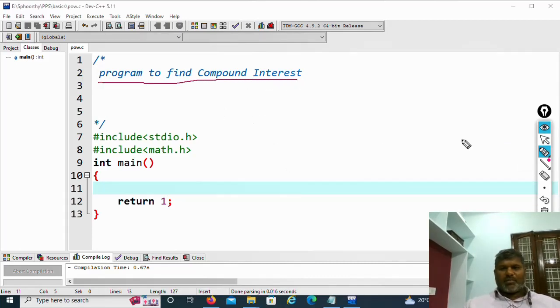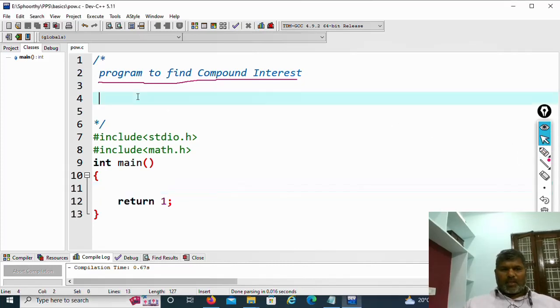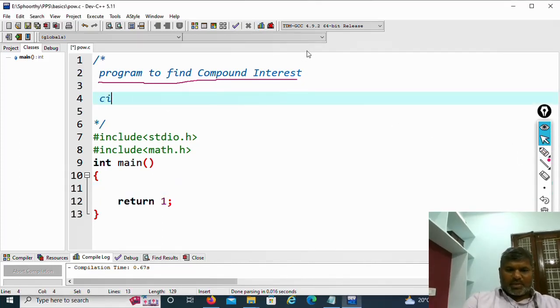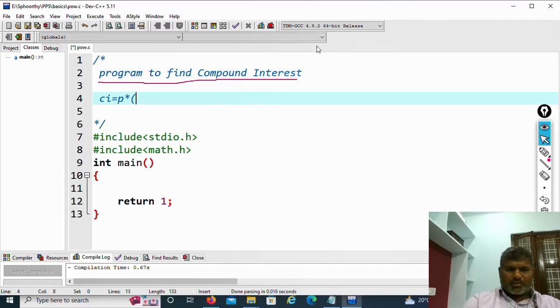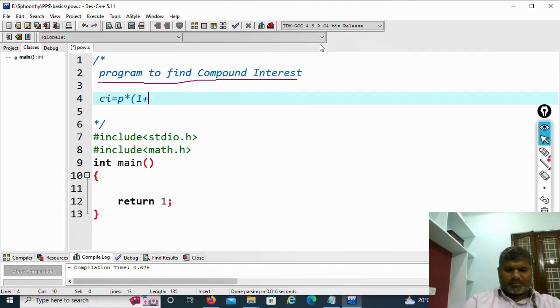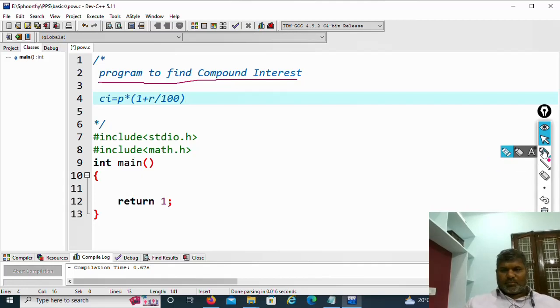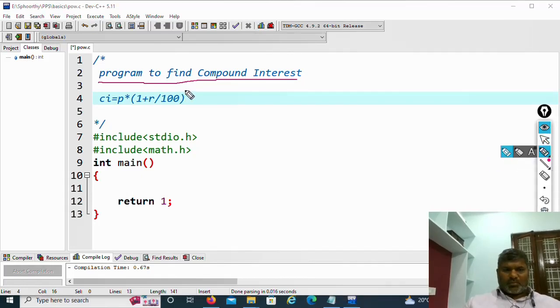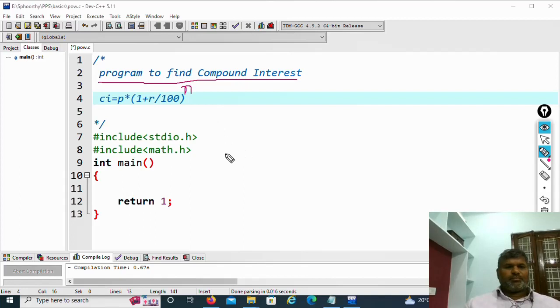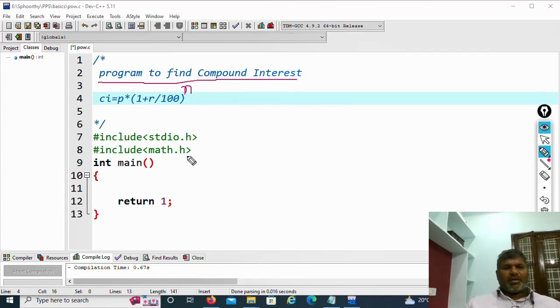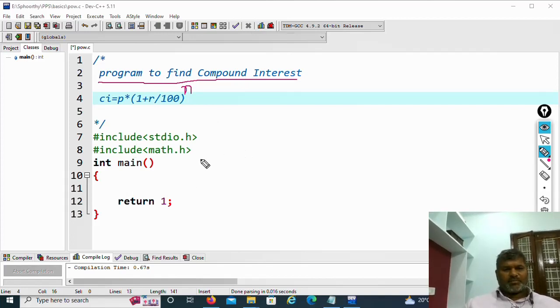What is the formula for compound interest? The formula for compound interest is CI equal to P into 1 plus R by 100 whole power n. This is the formula to find compound interest. Whole power n we use.